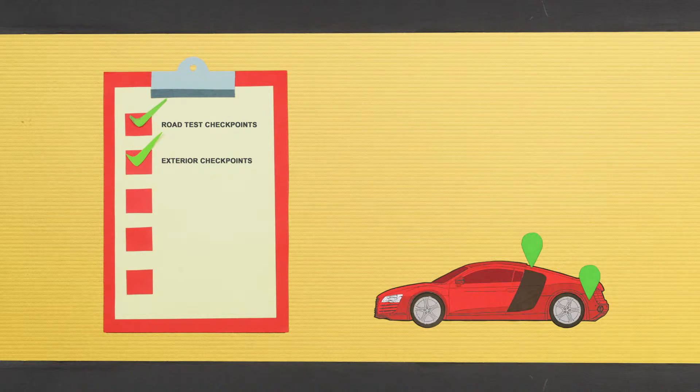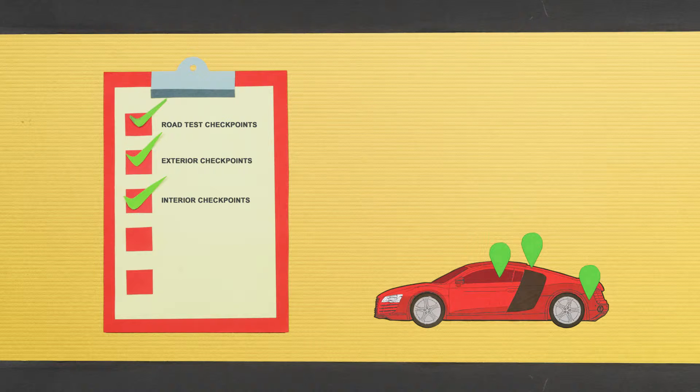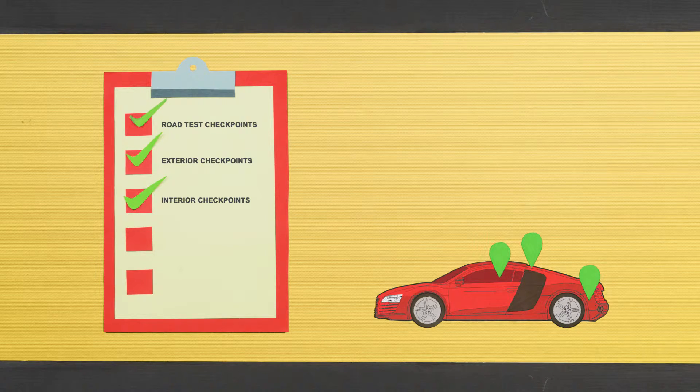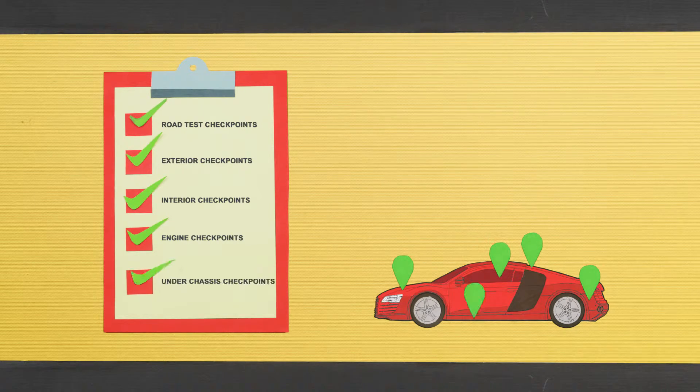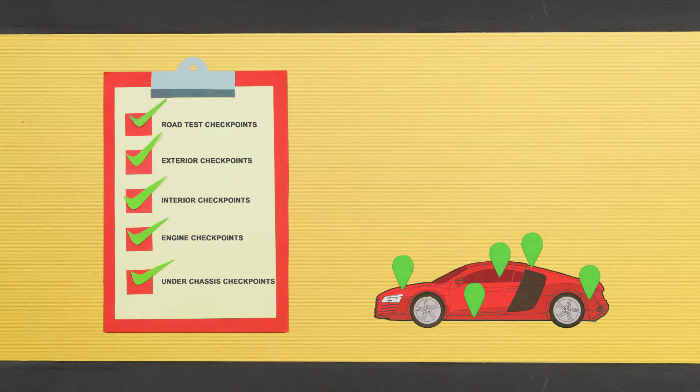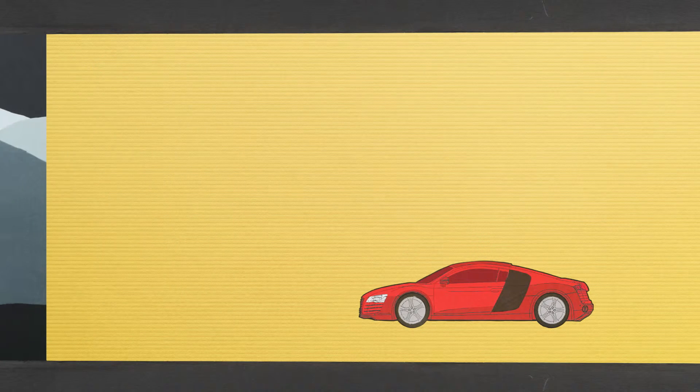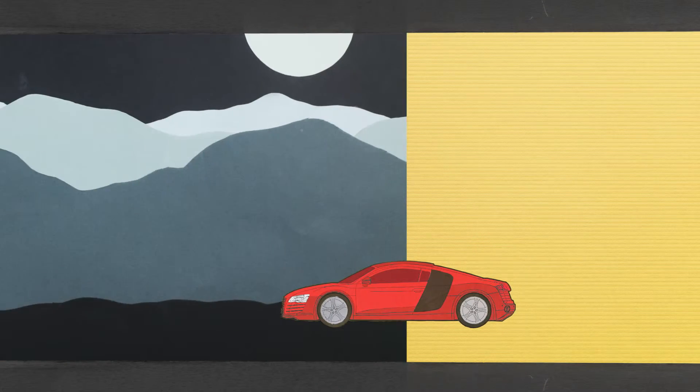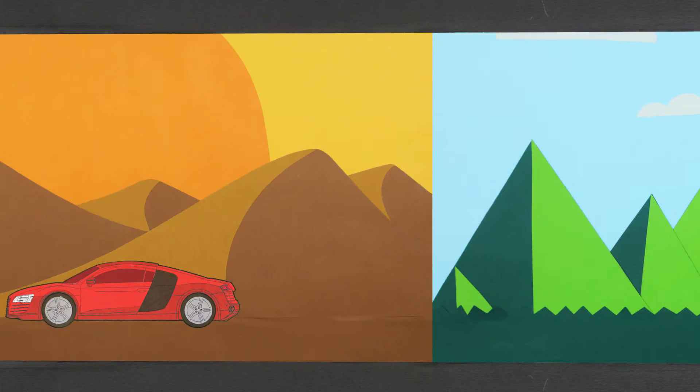Interiors and upholstery are checked. The engine is tested and tuned for smooth performance. We even go under to ensure that what you drive off with is a faultless, high-performance machine.